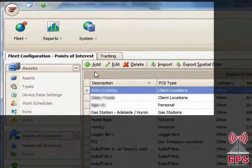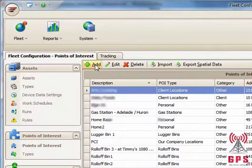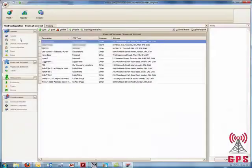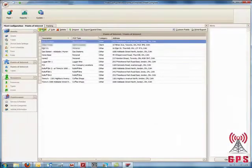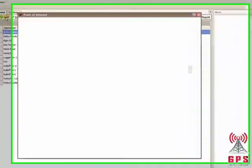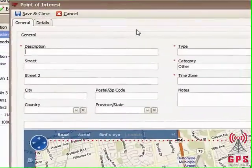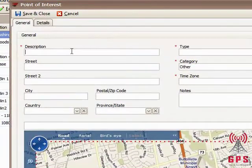You're presented with a new tab called Point of Interest, and we click on Add Point of Interest. Here is your Point of Interest creation window.